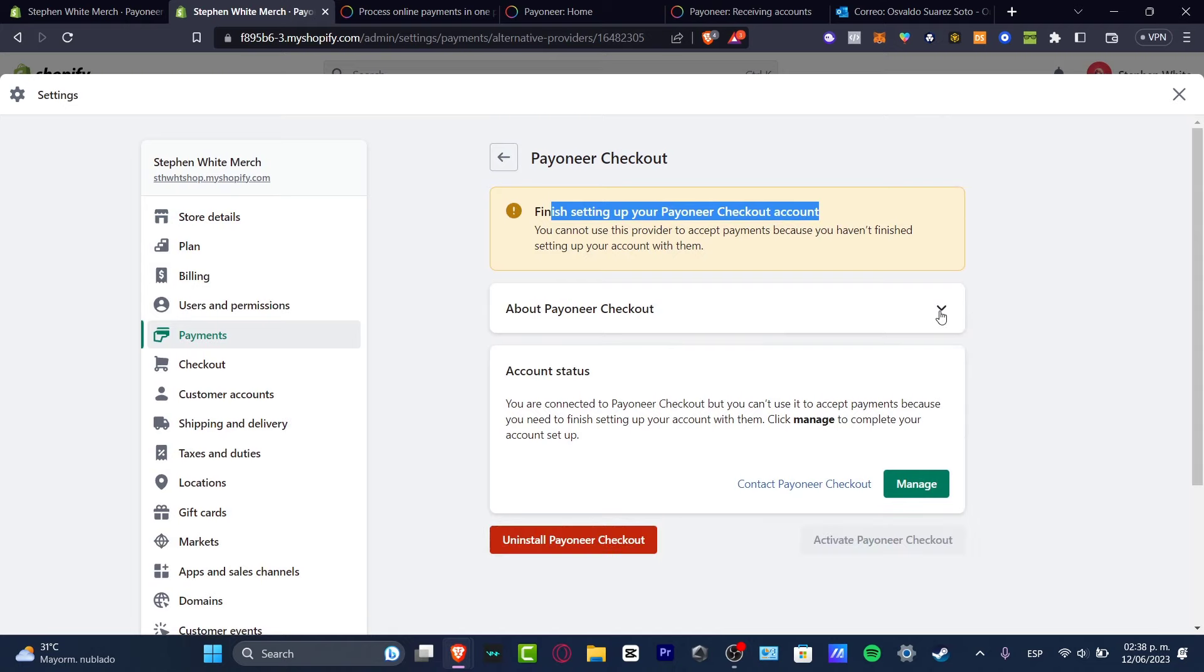The process is actually really simple. This might be taking a few time, a few hours, maybe one, two days. So you just need to activate your Payoneer checkout once you are connected to Payoneer checkout into your actual Shopify.